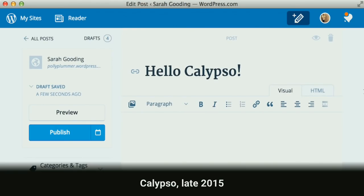Then in late 2015, Automattic — the company behind WordPress.com, which is a commercial product — built Calypso, which was a React native alternative interface for the WordPress administrative experience. It ran on Mac, Windows, and Linux. You could fire it up, connect your sites to it, and publish all your content in this nice native app way. It looked much different from the editor we'd been seeing previously.